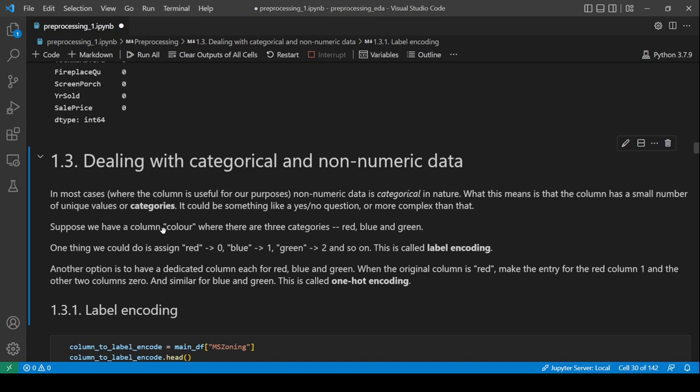Next is dealing with categorical and non-numeric data. There are two main types of features: continuous and categorical. Continuous features have floating point values like 0.1 or 2.3. Categorical features could be things like red/blue/green, has cancer/does not, or t-shirt size. Since all machine learning algorithms expect numeric input, we need to create a mapping from non-numeric to numeric form. There are two main choices: label encoding and one-hot encoding.